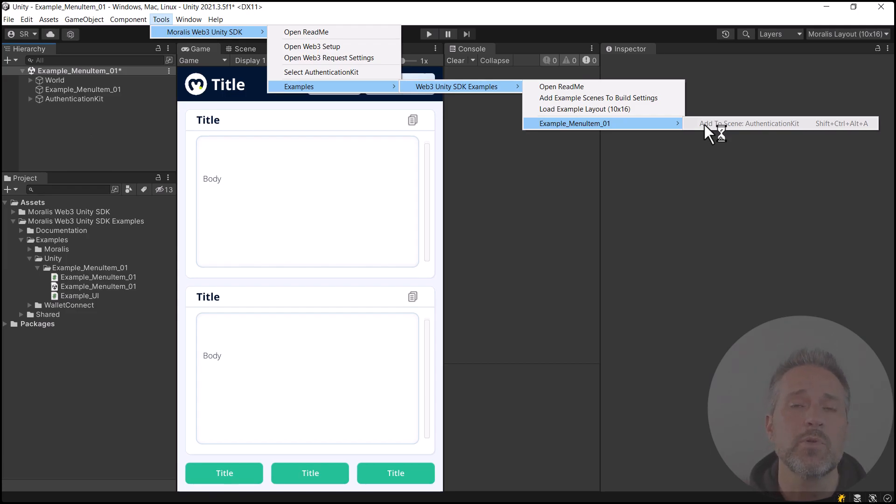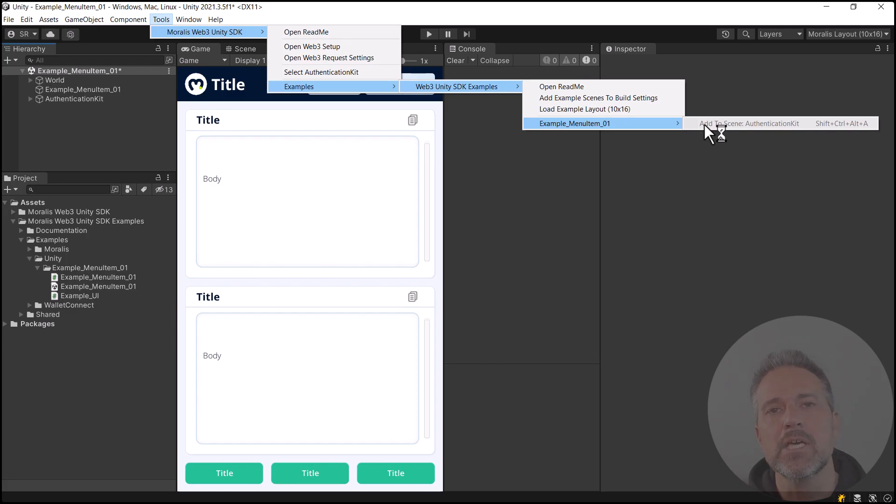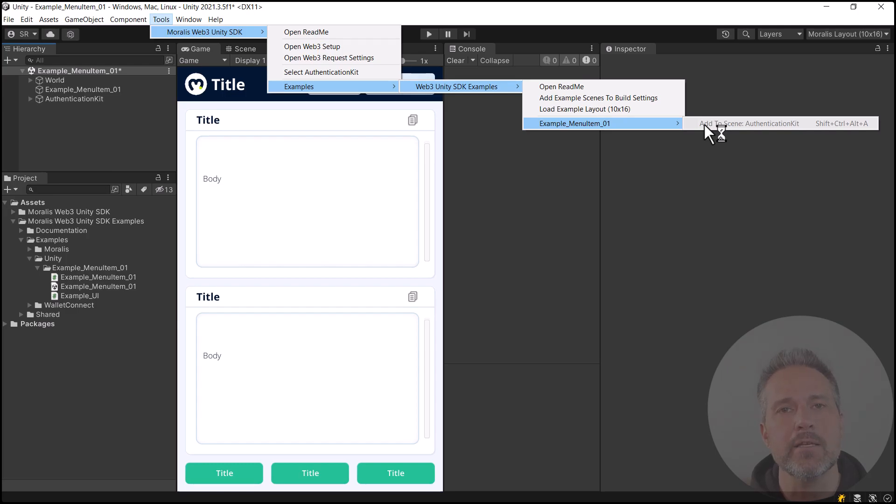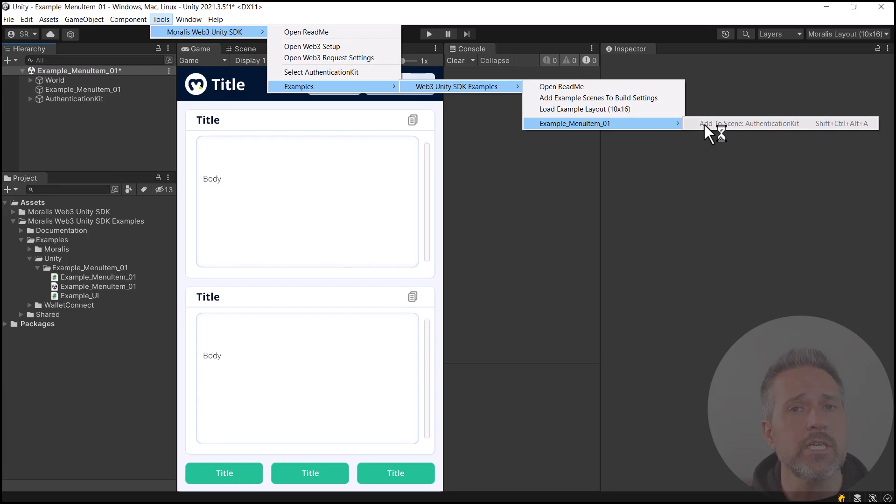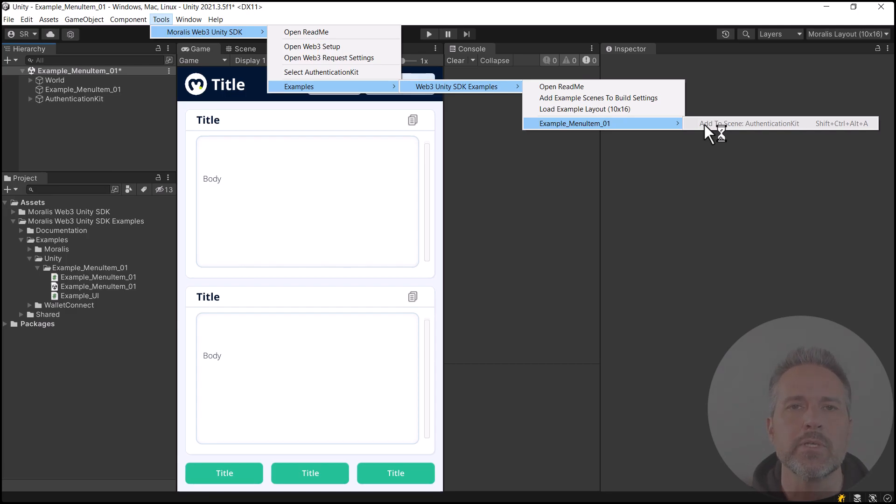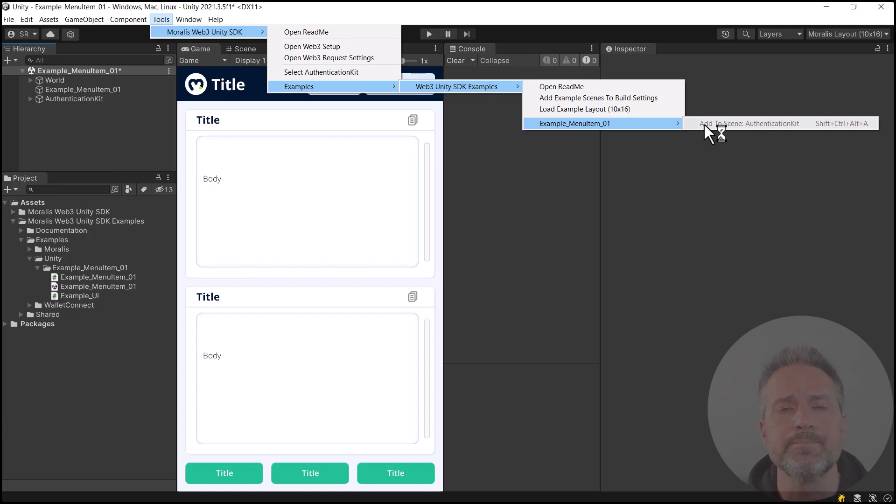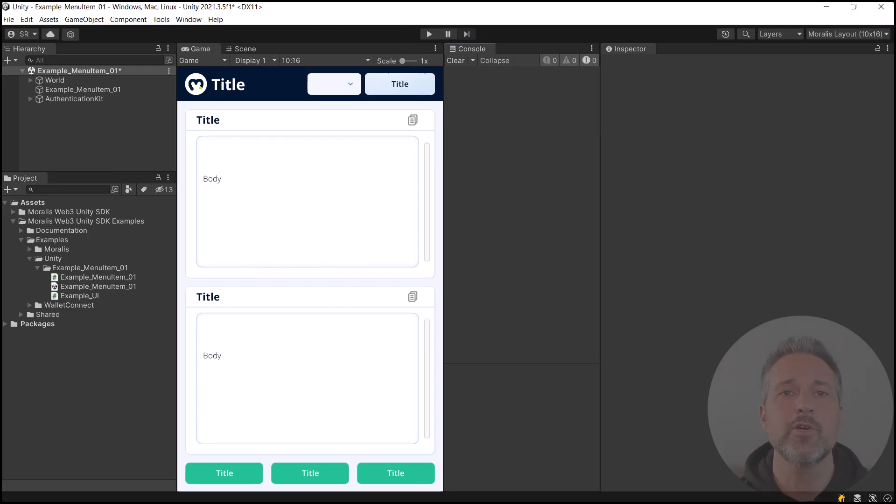Now if I explore that menu option one more time, we see that it's grayed out. Now why is that? Because we can choose as developers when we want to have an option enabled and not. Here, I've read in custom logic that says, if the Authentication Kit is already in the scene, don't allow the user to add another one. This is a real-world example here of something you might actually want. Now let's open up the code for this scene.